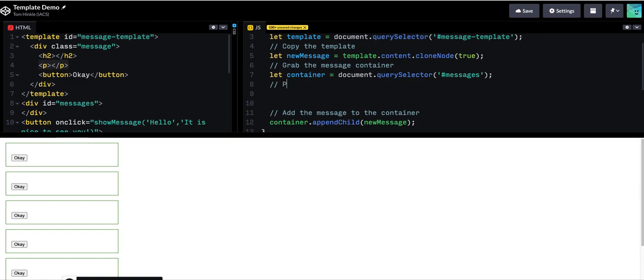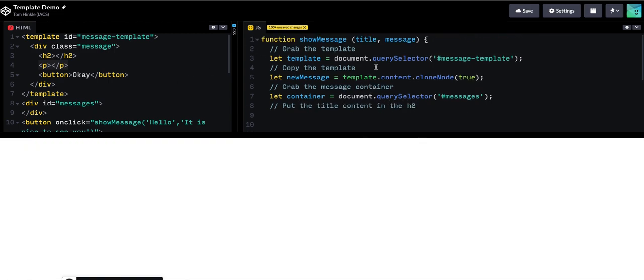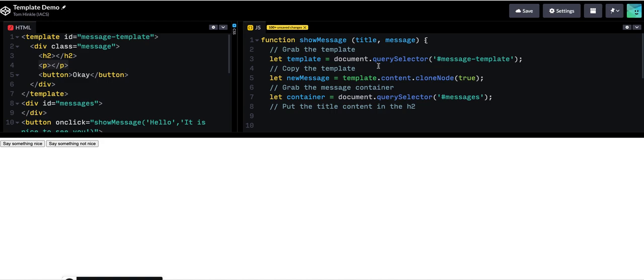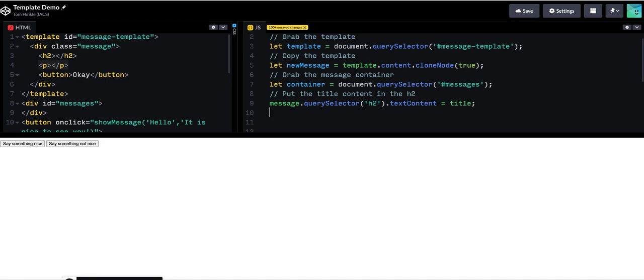And I'm going to put the title content in the H2. So I know there's an H2 in my message template. So I'm going to say message query selector H2. Text content equals title. And I'll do something very similar but with the paragraph.